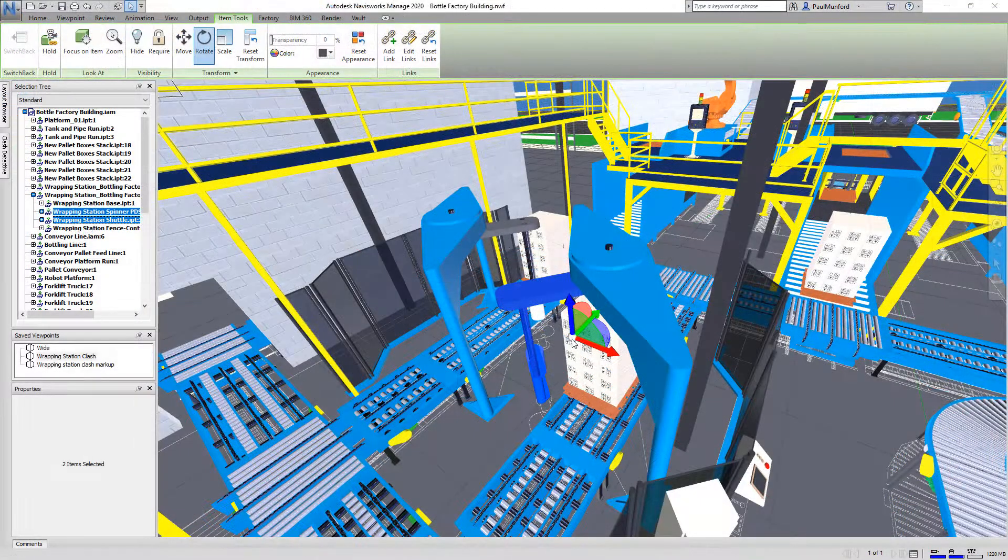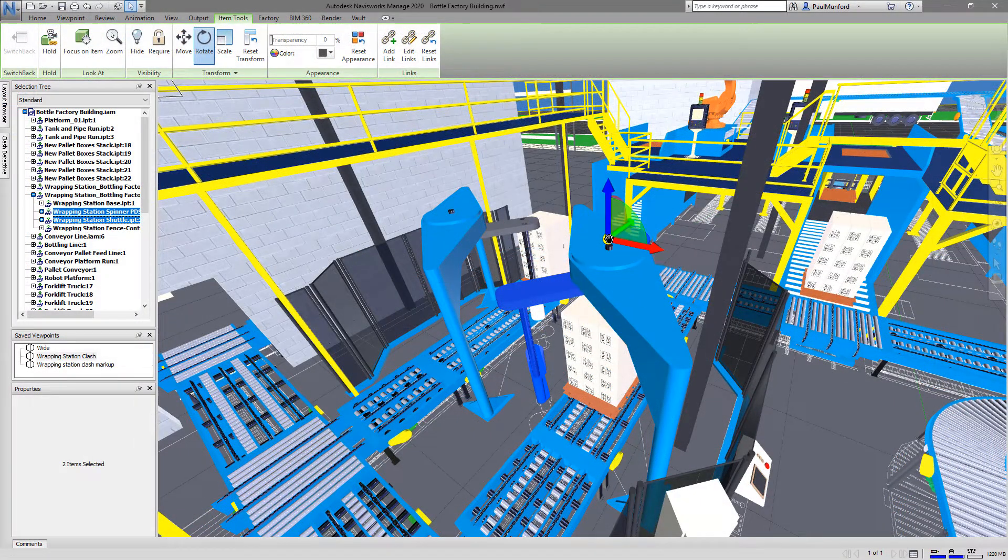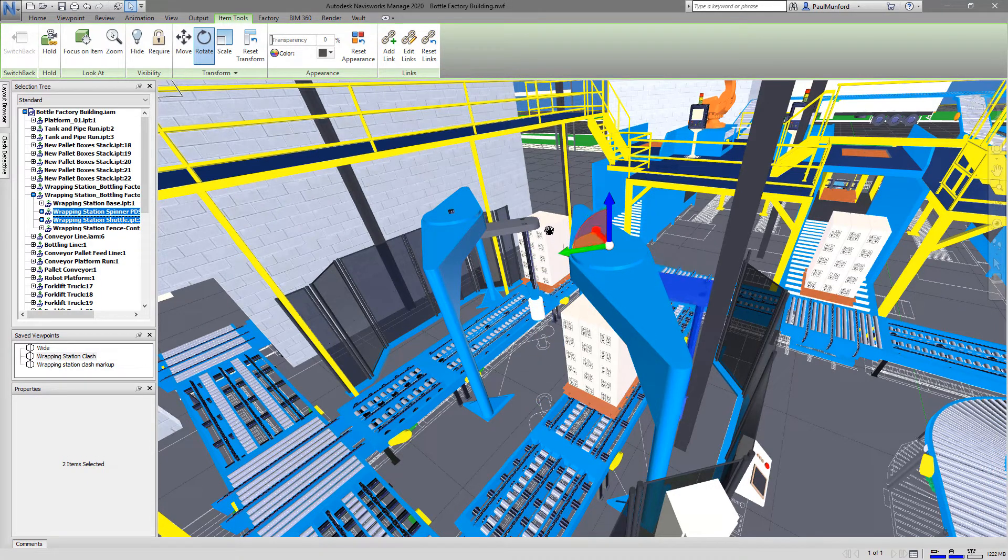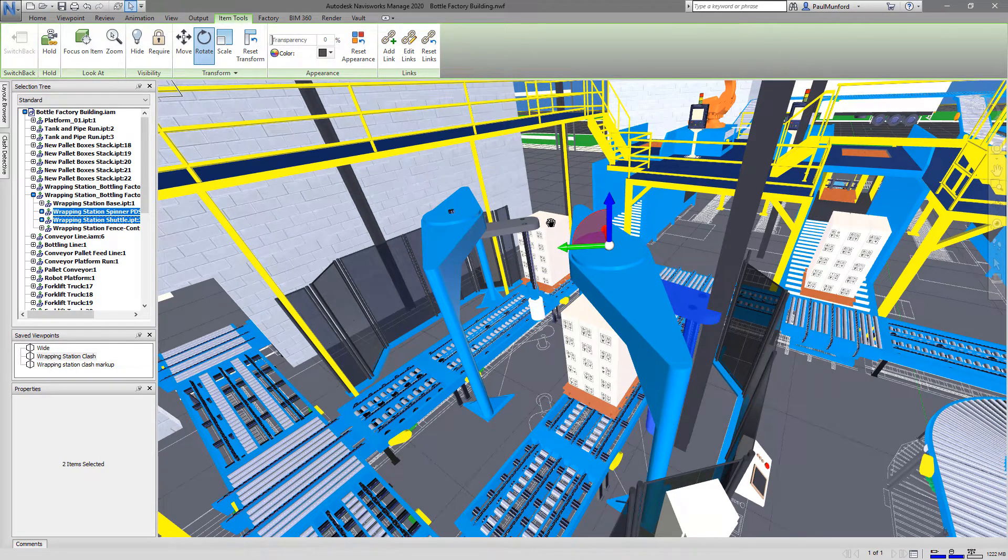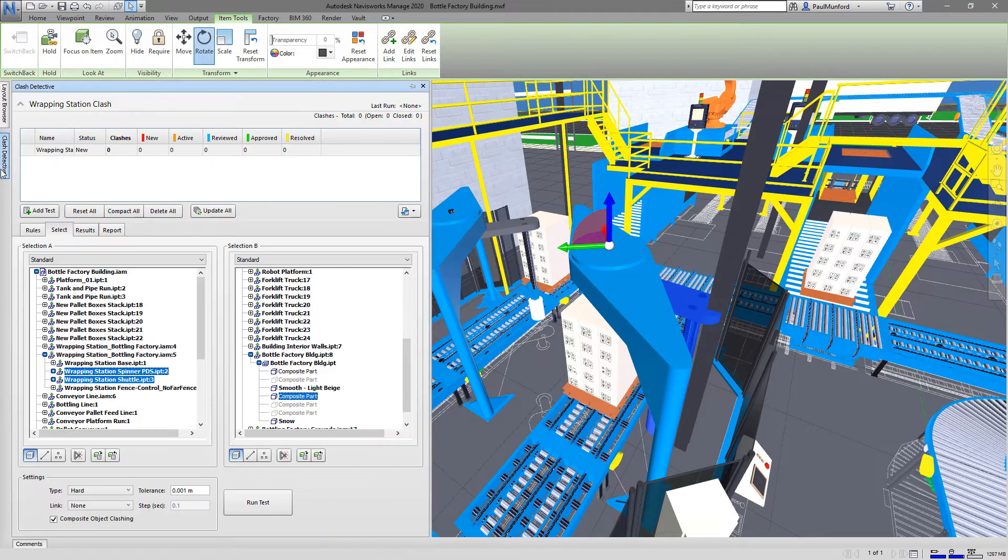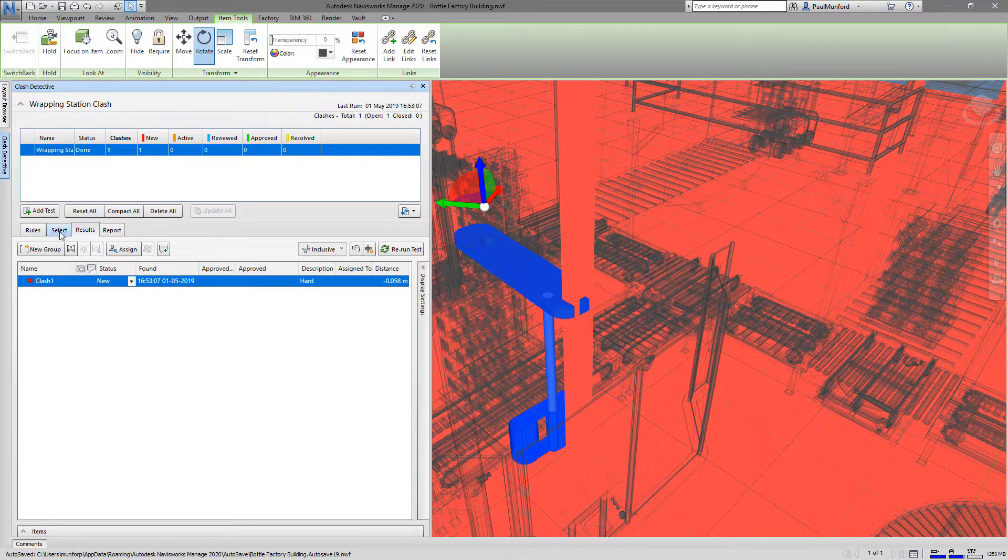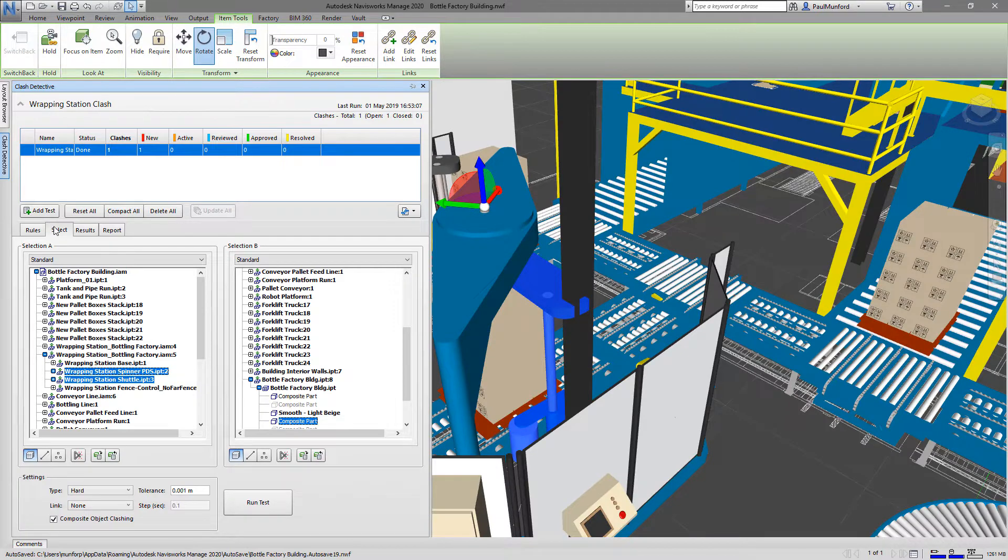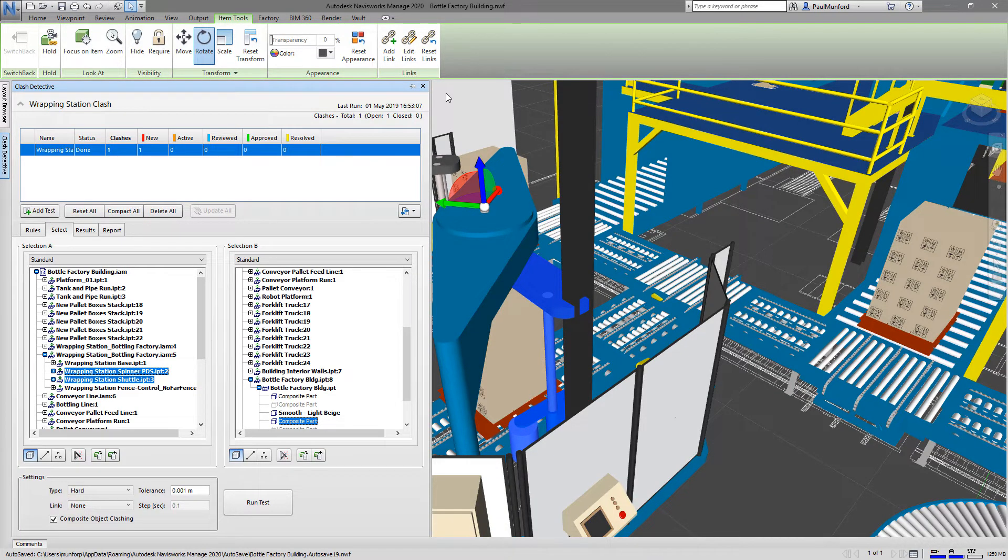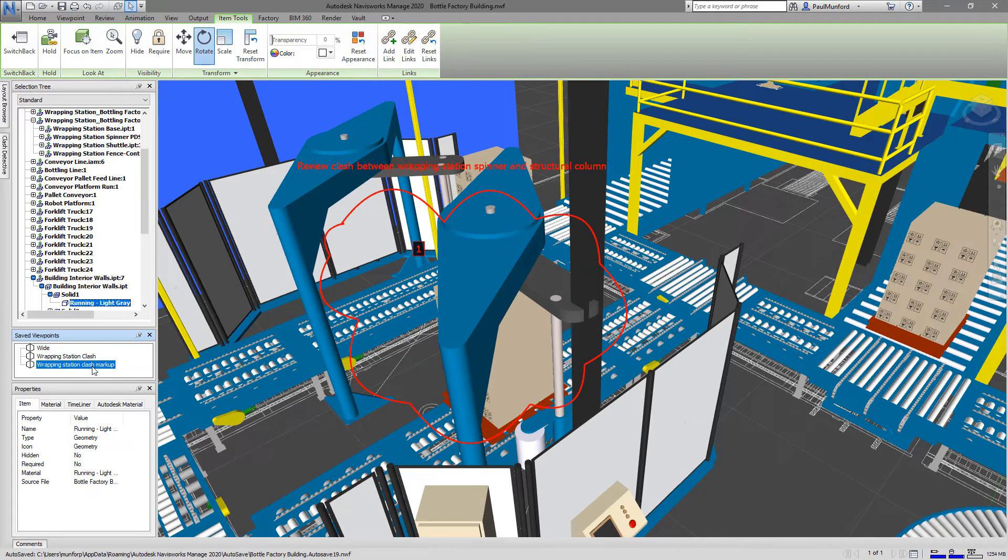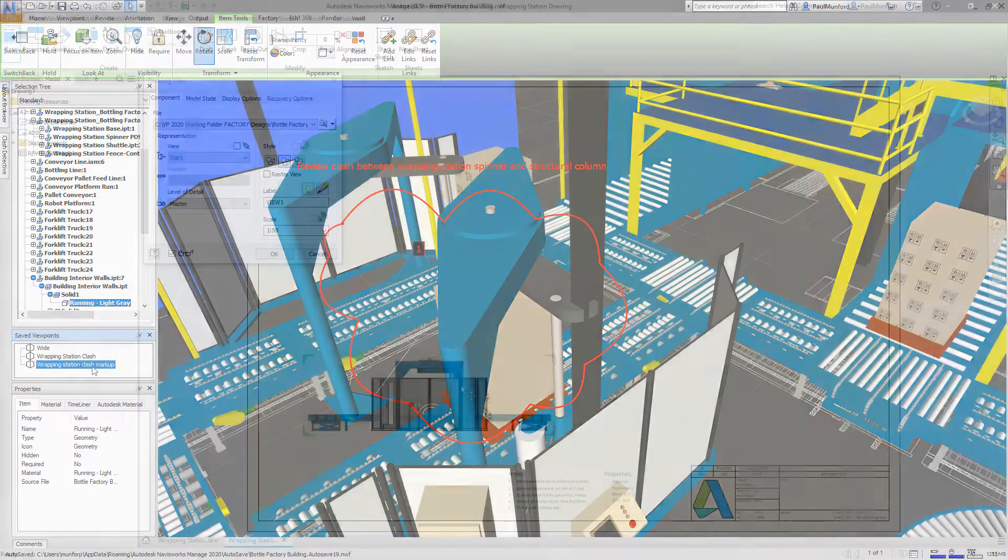A risk any new layout will encounter is interference or equipment collisions. Factory Design Utilities offers you a robust set of clash detection tools. These tools help your team avoid installation issues by identifying space constraints and equipment clashes before they become on-site issues.